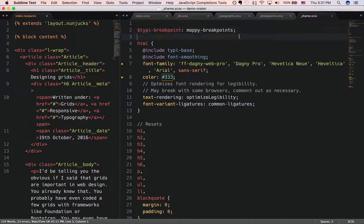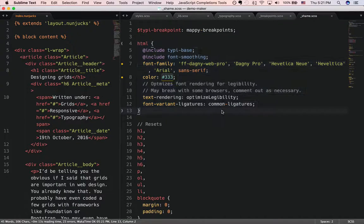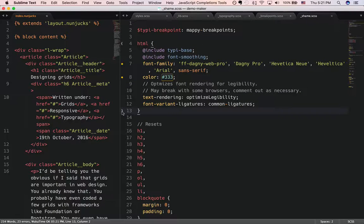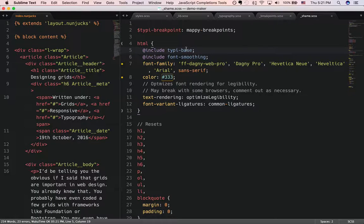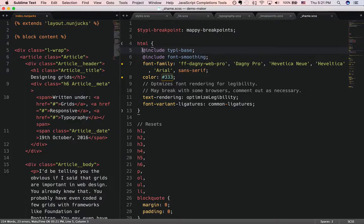What we're going to talk about starts from HTML and further on. So let's take a look. Right off the bat, you can see that in my HTML, I've included this thing called Typey base.